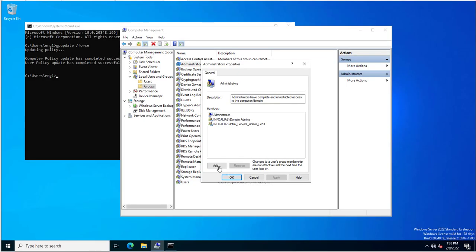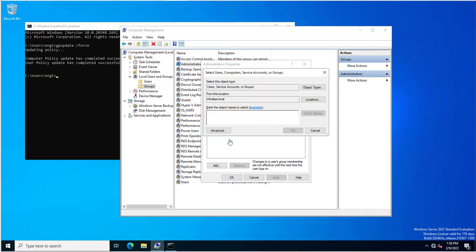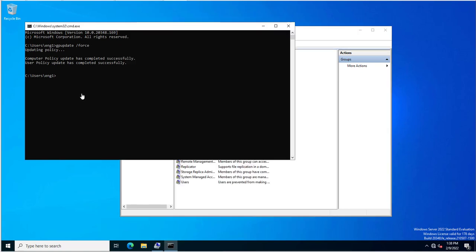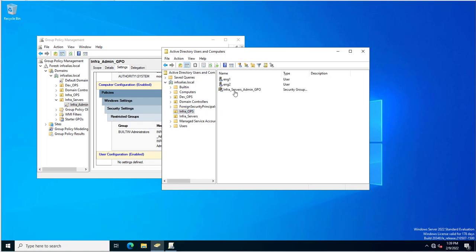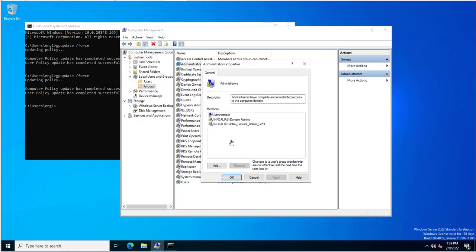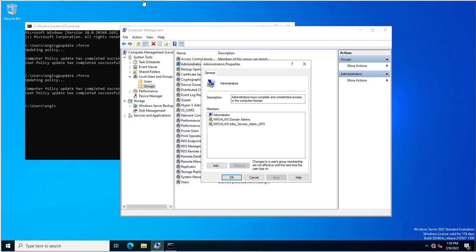If an engineer manually adds another user on the server, that user will be removed after the next group policy update or after rebooting the server. I am adding a user manually now since engineer1 has the capability to add users. I will run gpupdate and verify the manually added user is removed automatically from the administrators group.